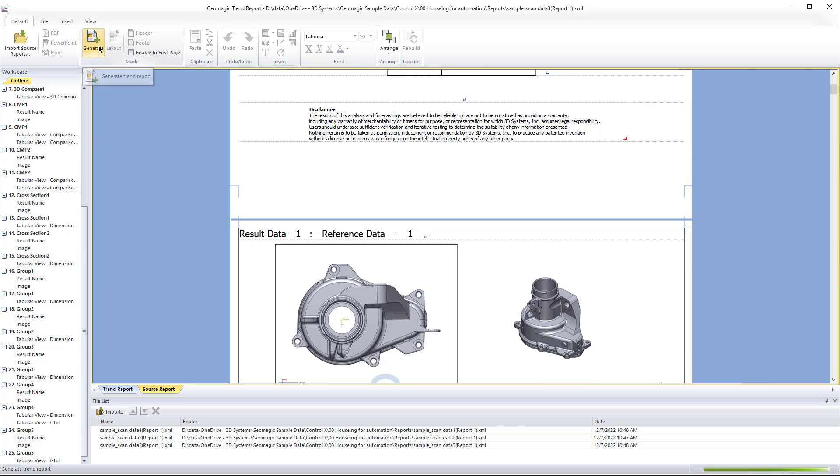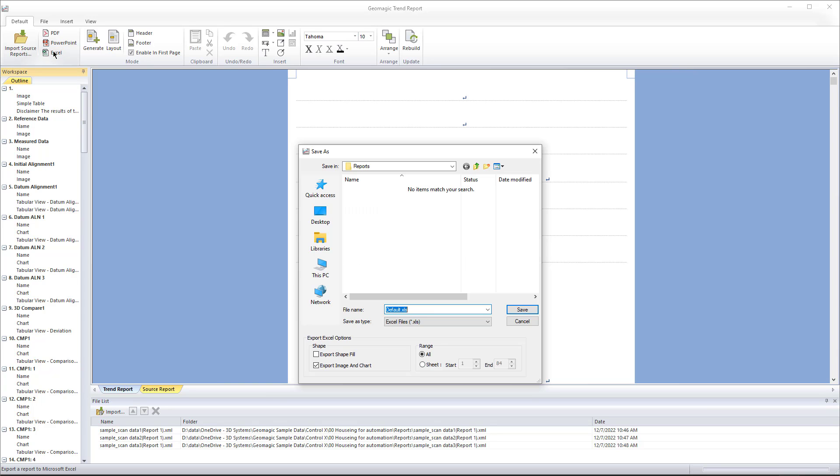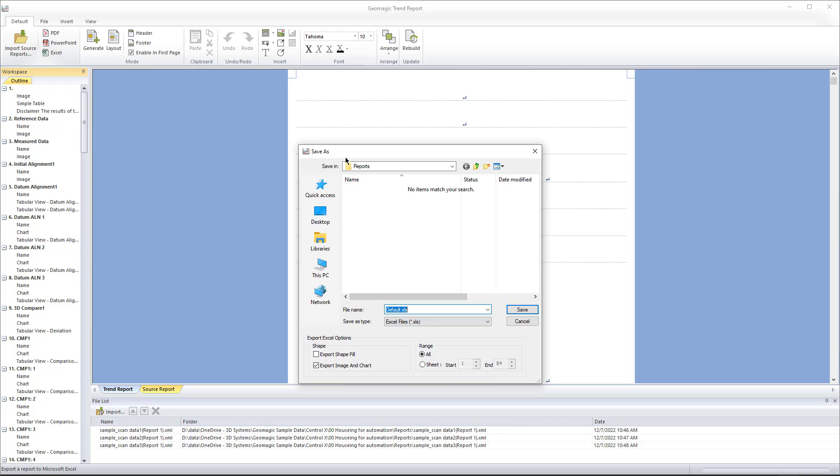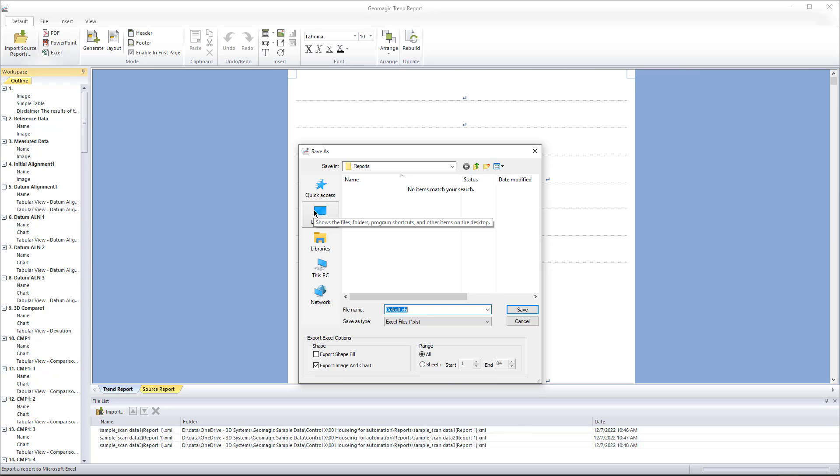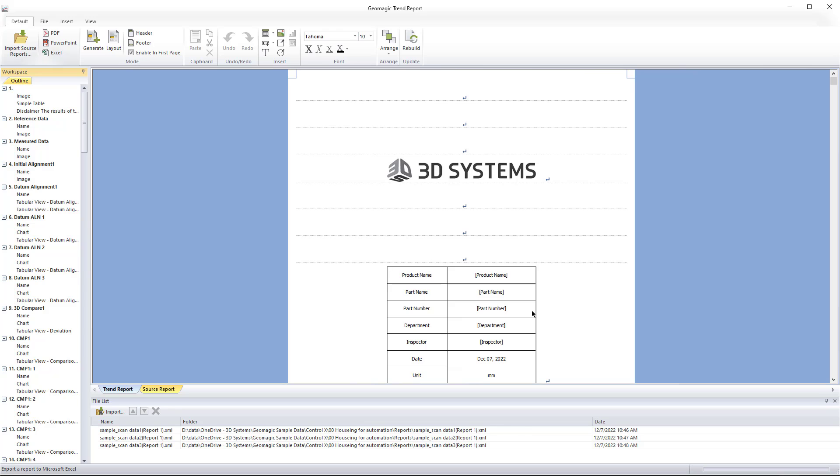So then you can hit generate and then you can hit Excel. That's what I use. You can generate a PowerPoint PDF. Excel is the best. I think a lot of people would like to use Excel to write scripts on top of it. So in this instance, we'll go ahead and I'm just going to come up one and put it in that folder. I'd normally put a date or something on there, but trend report and then hit save. So now it's going to write out that trend report for me.